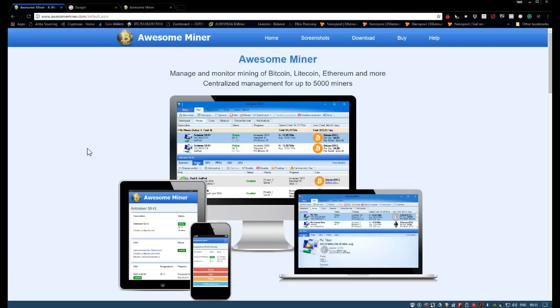Good evening all. Neil here again with another video on Awesome Miner. Tonight we're going to cover the section of web access.